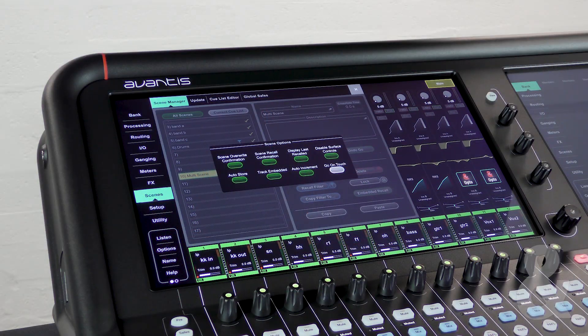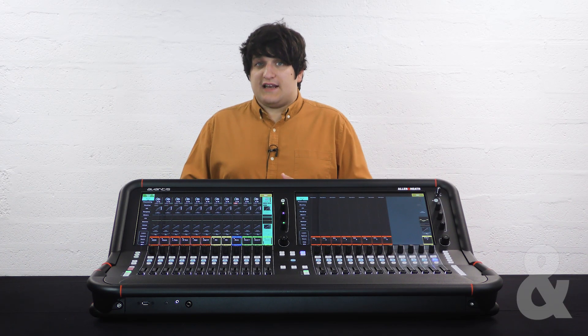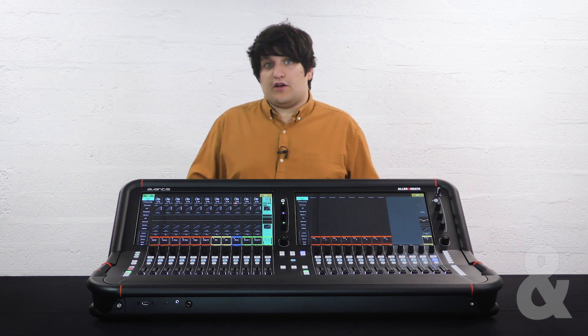Auto increment. With this enabled after recalling one scene the next one in the scenes list or cue list will be selected. This allows you to repeatedly press go and step through each cue in turn.